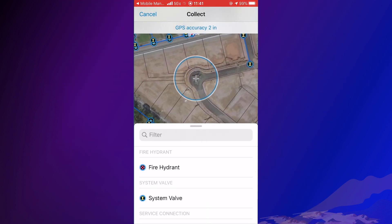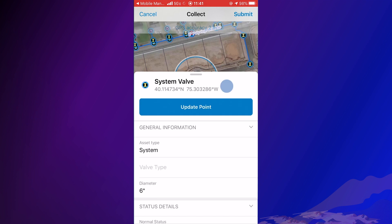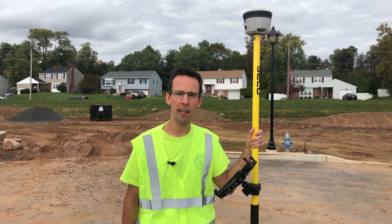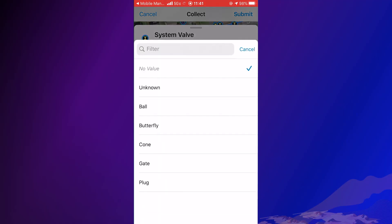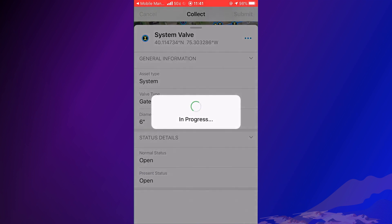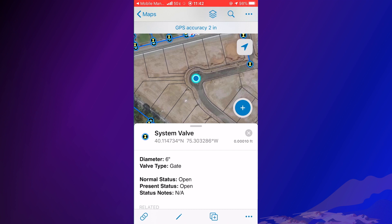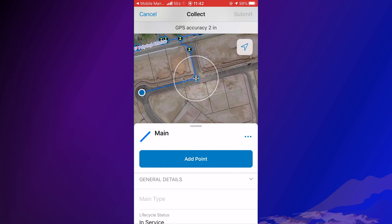With two taps, the location is recorded. Now information about the valve needs to be entered. Field Maps allows collected asset information to be placed into logical groups to simplify data entry. When combined with default values and drop-down lists, data collection is faster and easier. I'll set this valve type to gate and submit this feature. Snapping also ensures the proper placement of new features that I need to collect as well. I'll add a main segment to connect this newly collected valve to the other valve at the end of the street. Now I need to record some information about it.